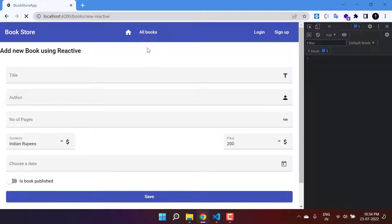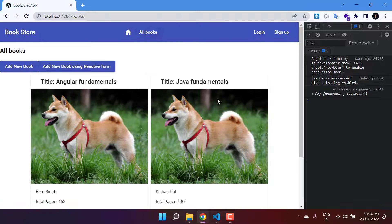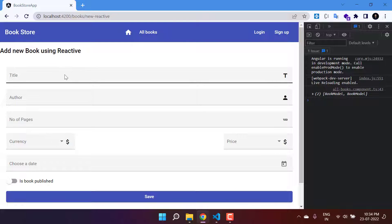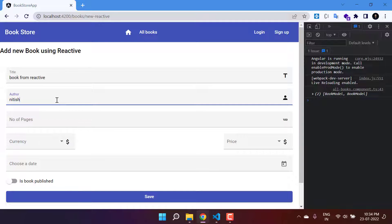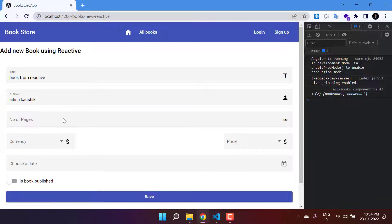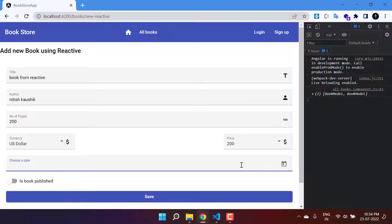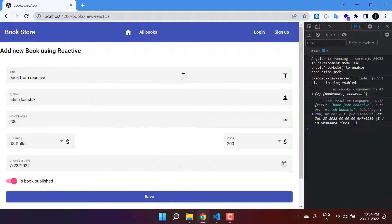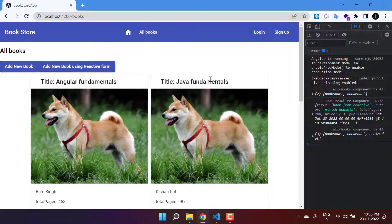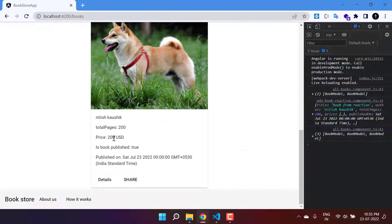Back to the browser with only two books. Clicking on one opens the reactive form — adding a book titled 'Book from Reactive', setting the author, 200 pages, choosing USD currency, price 200, selecting a publish date and hitting save. Going back to the books page we can see three books and the price is working correctly.